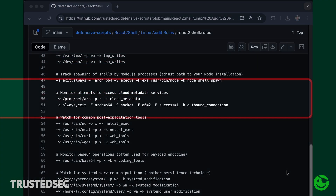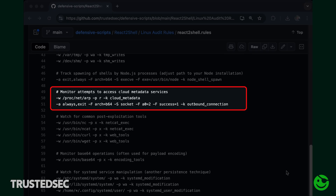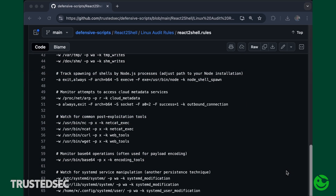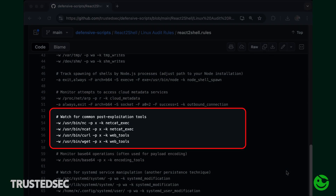We also want to monitor attempts to access cloud metadata services, so you'll be logging all socket connections going outbound from the machine to the outside world. There will be some filtering needed in your SIEM to reduce the signal-to-noise ratio on this one. We also want to monitor for post-exploitation tools such as netcat, curl, and wget being used — we have seen instances where wget and curl are actively being used by some of the threat actors.